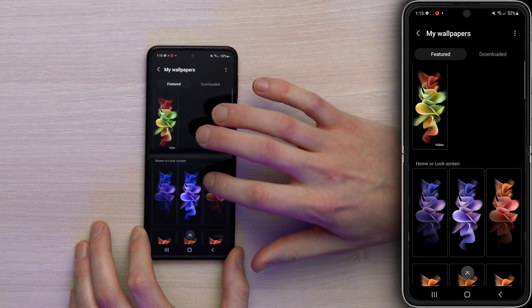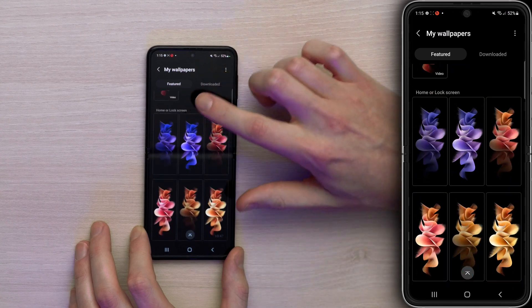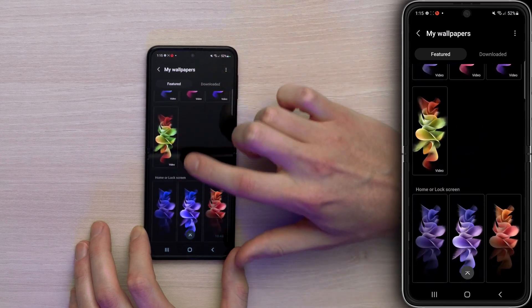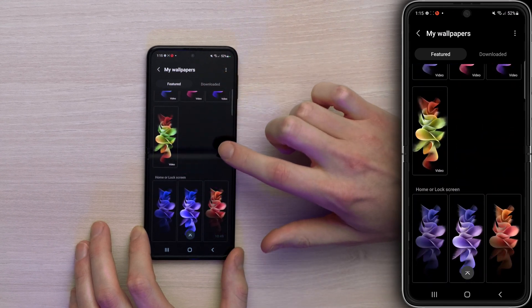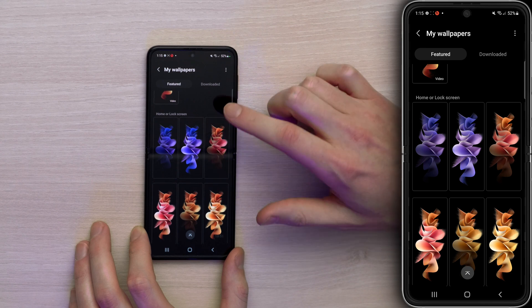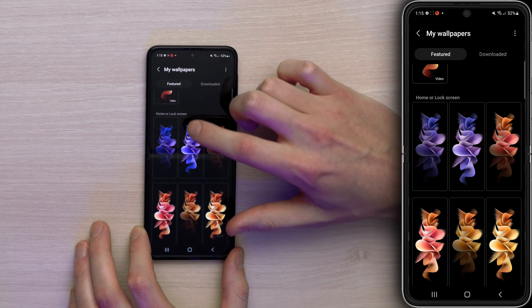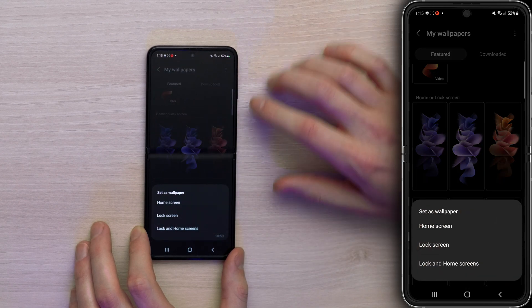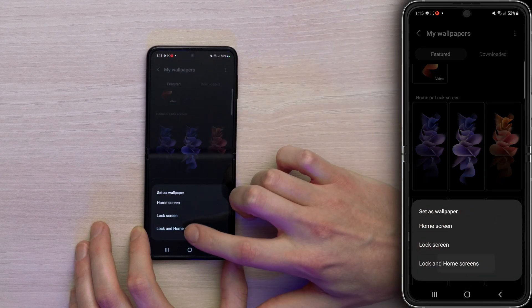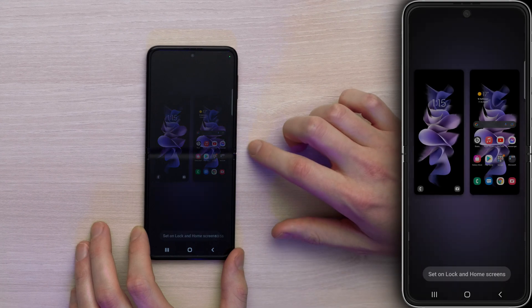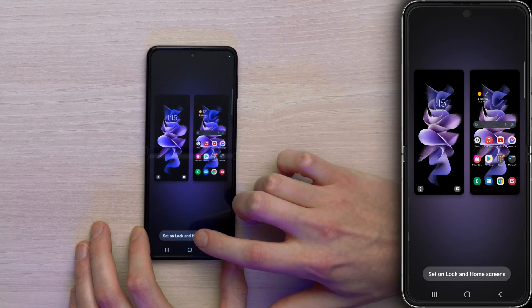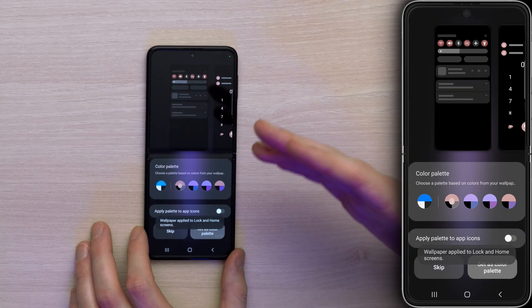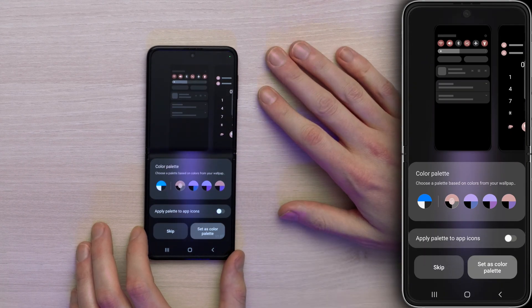These are all video wallpapers — it says 'video' right there, which makes it easy to see which is which. But you may want to change it to a static image for the home screen and lock screen. Tap on a static option, select Lock and Home Screens, apply it — and now it's not a video, it's just a static image. It's going to use less RAM.